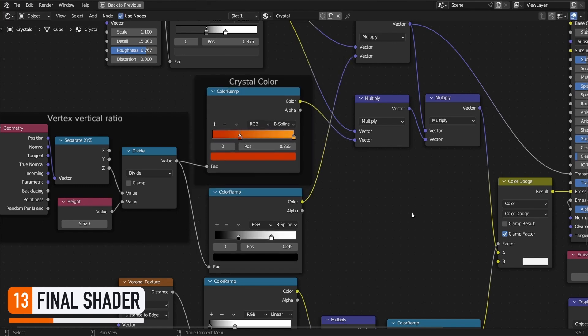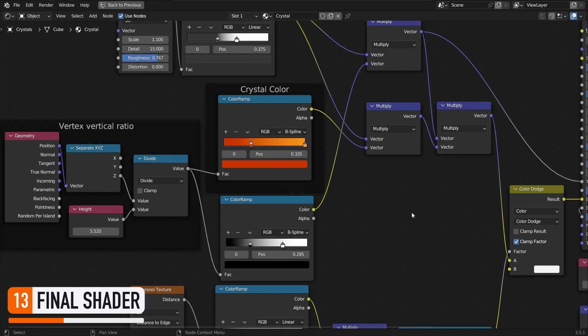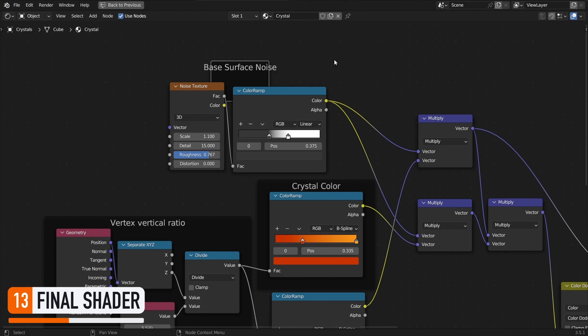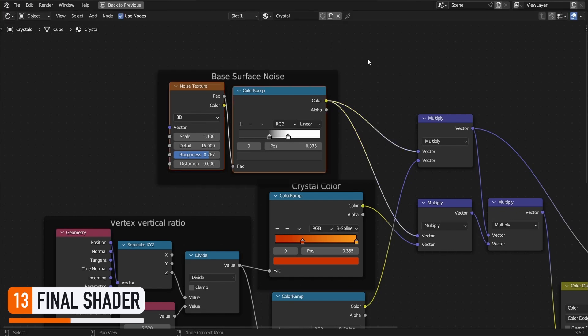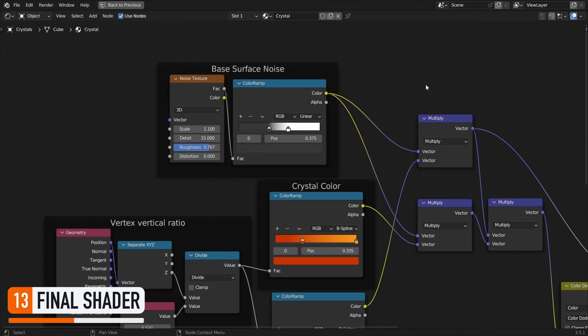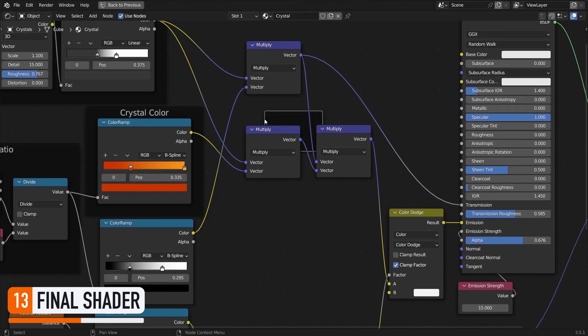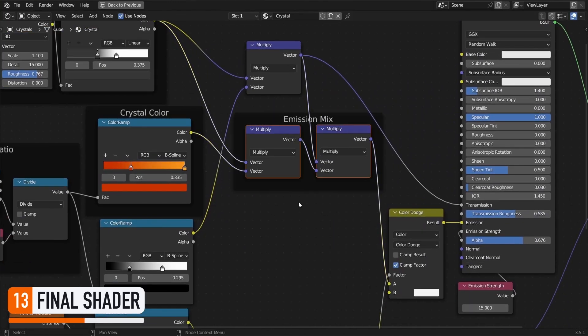This is then used by our base emission color ramp to get a vertical gradient, with darker tones at the bottom, and lighter tones that are more emissive at the top. To that, we then add a basic noise that makes the whole thing more realistic, by adding imperfections and various dirt marks on the surface. It's mixed with the base color, using a simple series of multiplications.